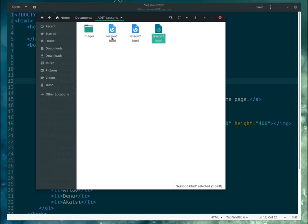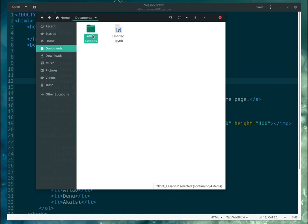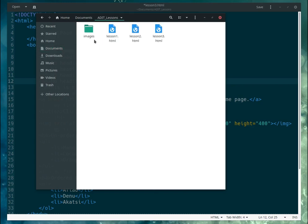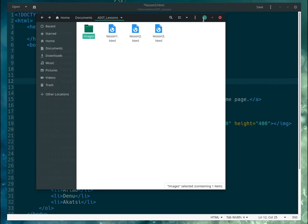Right now the image and the HTML document are at the same location. But they are all in a folder called 'lessons'. Inside that folder, I have another folder called 'images', and inside that images folder I have my image.